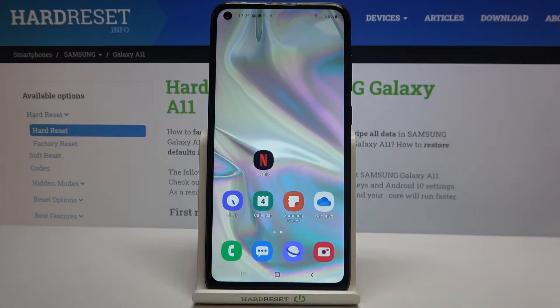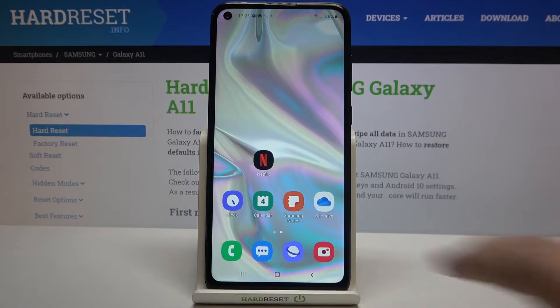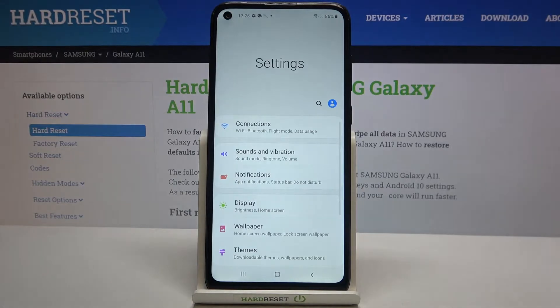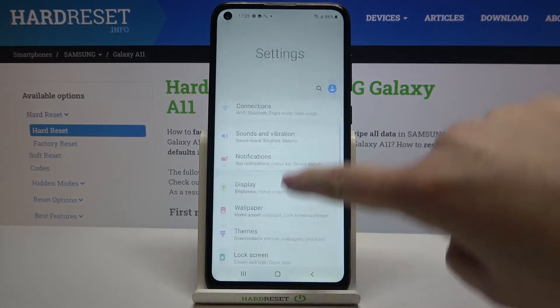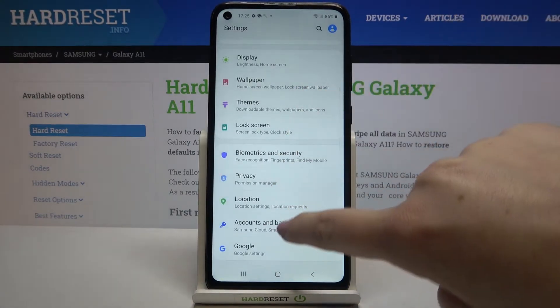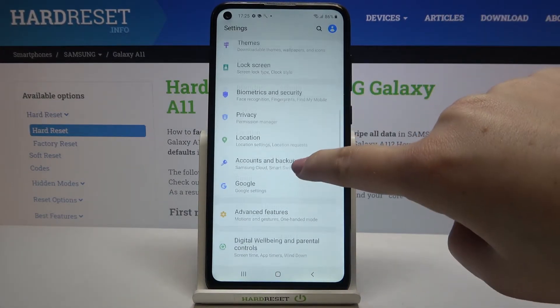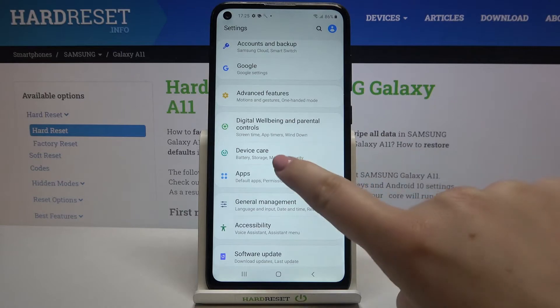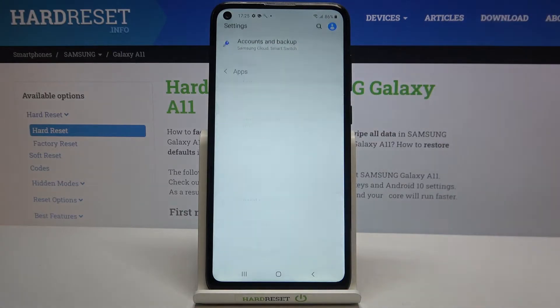Hi everyone! Here we've got Samsung Galaxy A11 and let me share with you how to reset app preferences on the device. First, we have to find and open Settings, then scroll down and find Apps, which should be right here under Device Care.